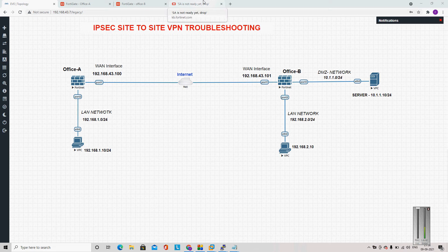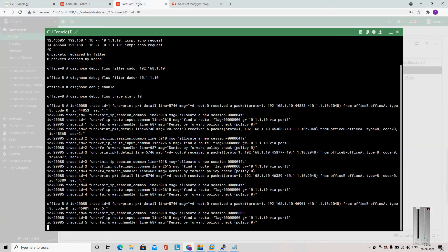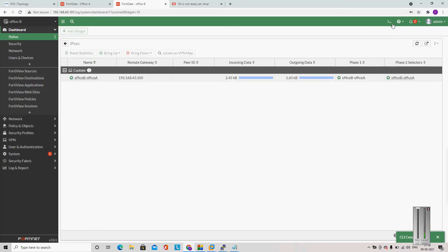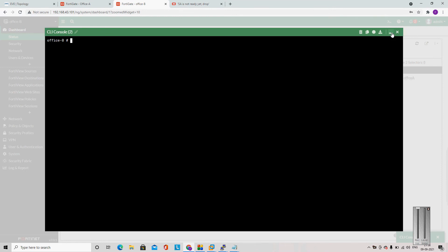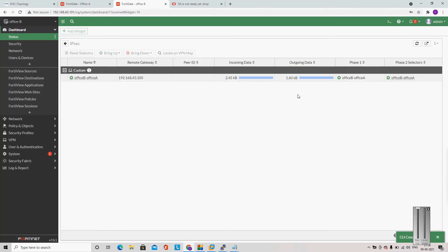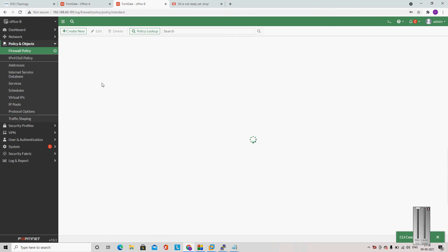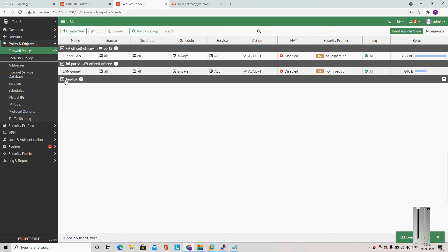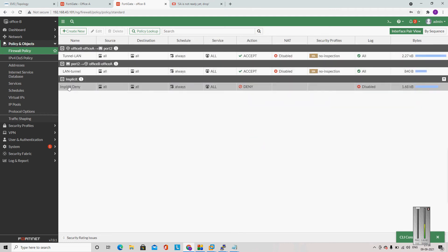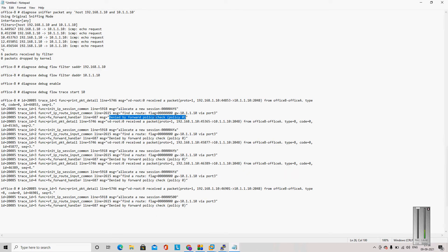Let me go to this firewall and show you the policy. So this is my policy 0, which is the implicit deny policy. By default, policy 0 is implicit deny, so the traffic is denied by implicit deny. It's denied by forward policy 0. So let me create one policy here.